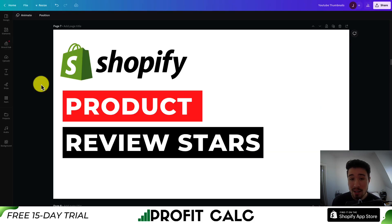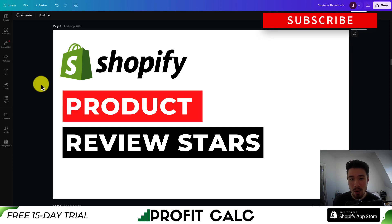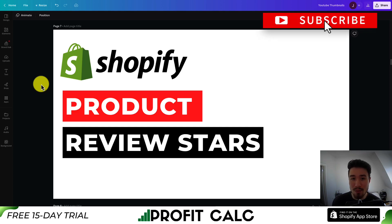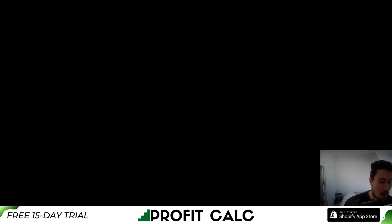This concludes the video on how to add product review stars for free to your Shopify store. If you enjoyed the video, I would love it if you hit that like and subscribe button below. If you have any questions, leave a comment. Thank you so much — I'll see you in the next video.